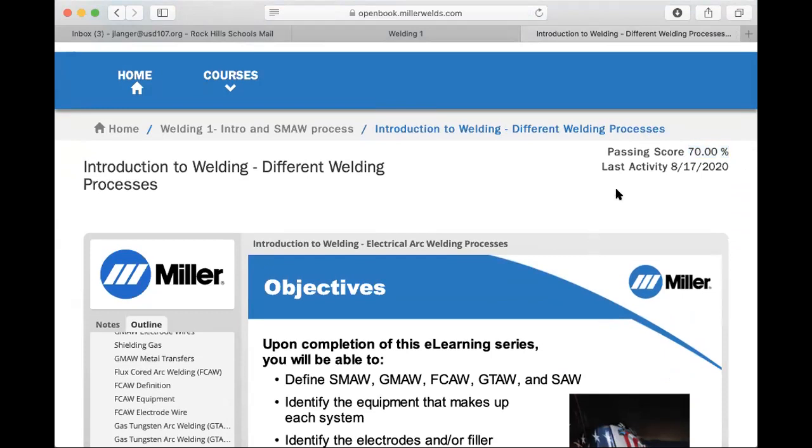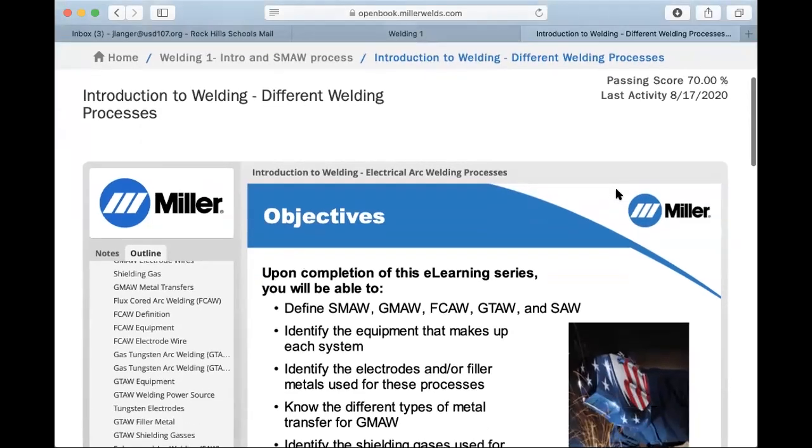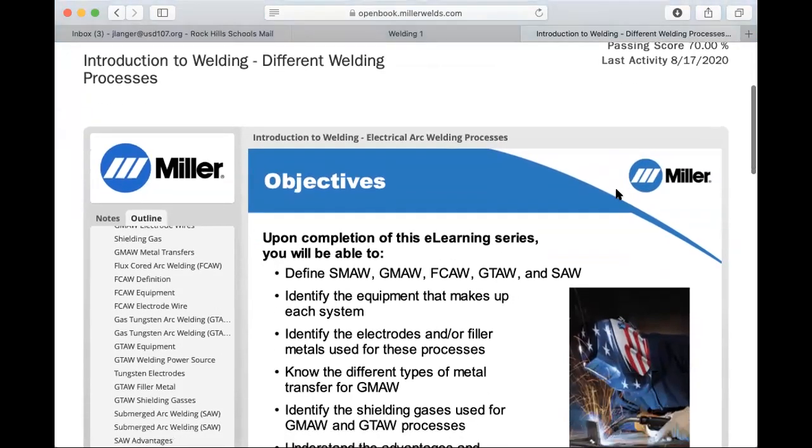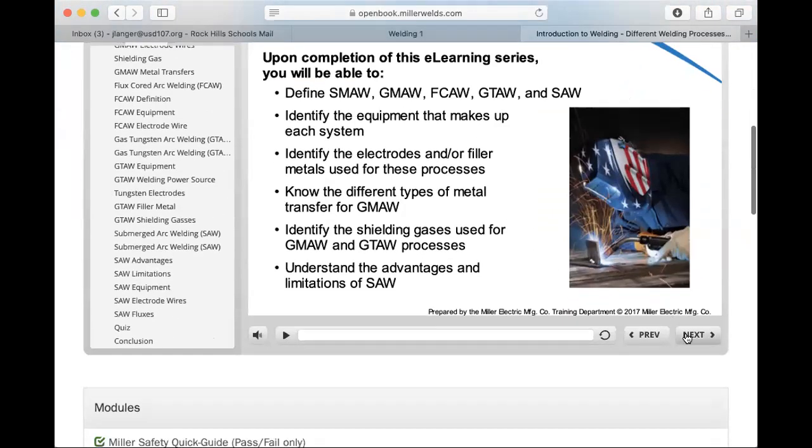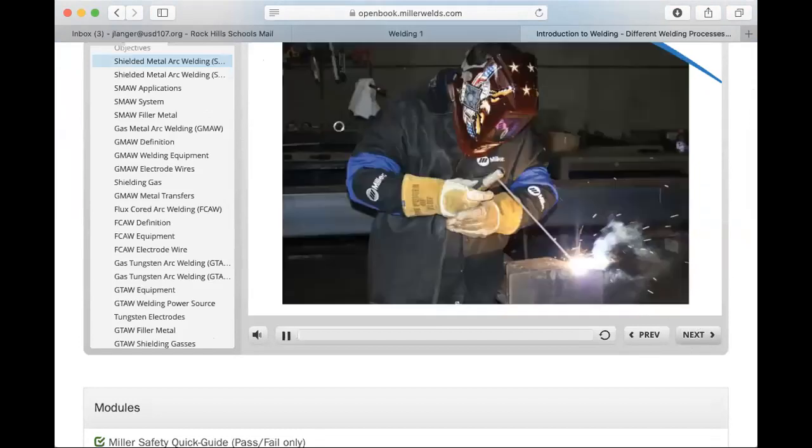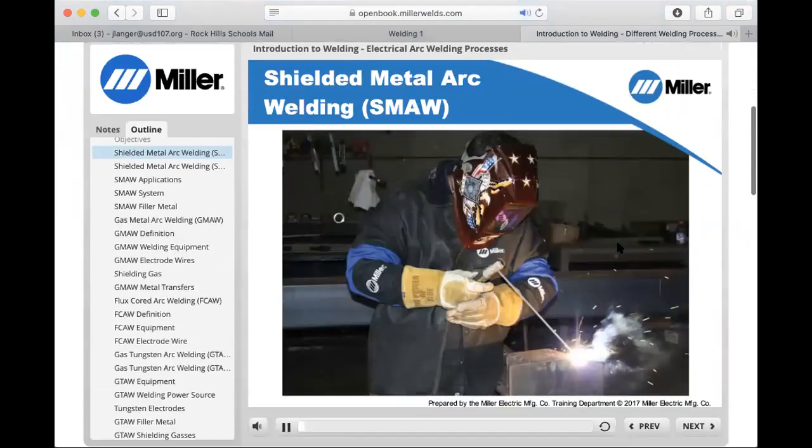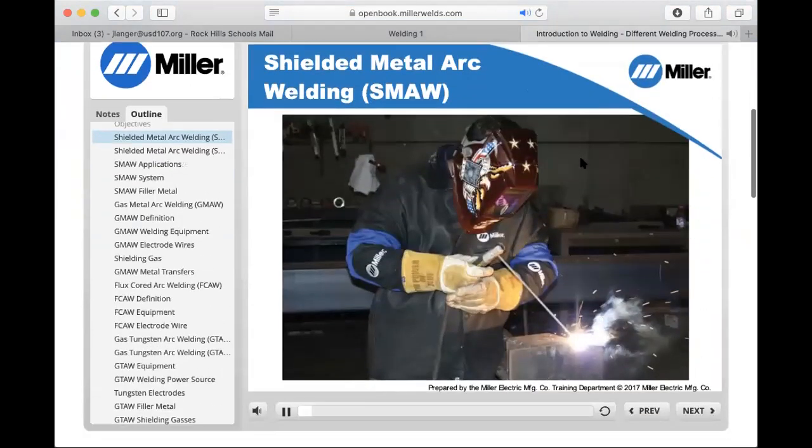If something technology-wise was to happen and you needed more attempts than that, you can always email me and tell me your situation and I can open that back up for you. So you'll just click next and it'll take you through the next module.